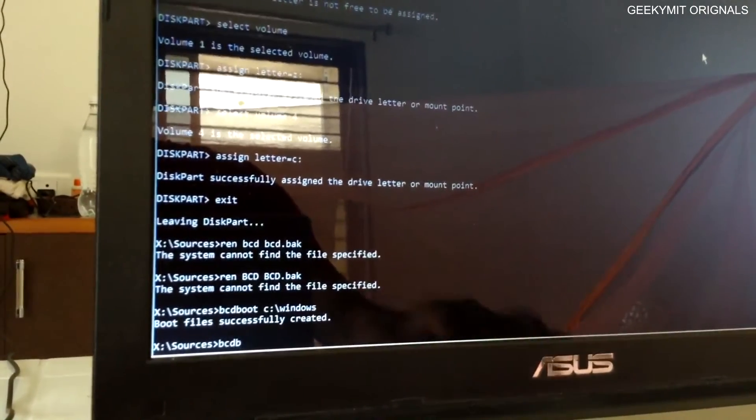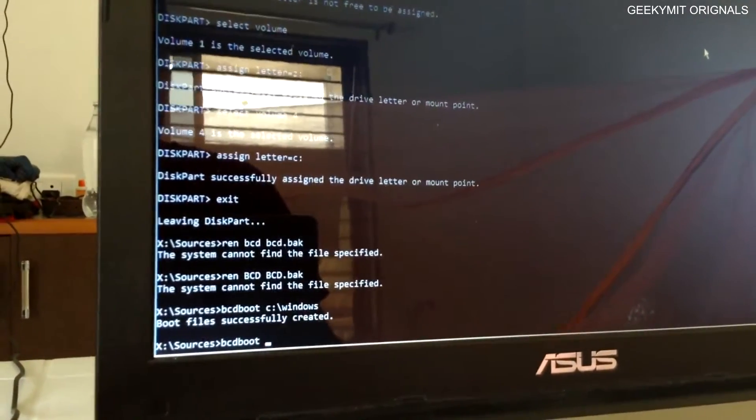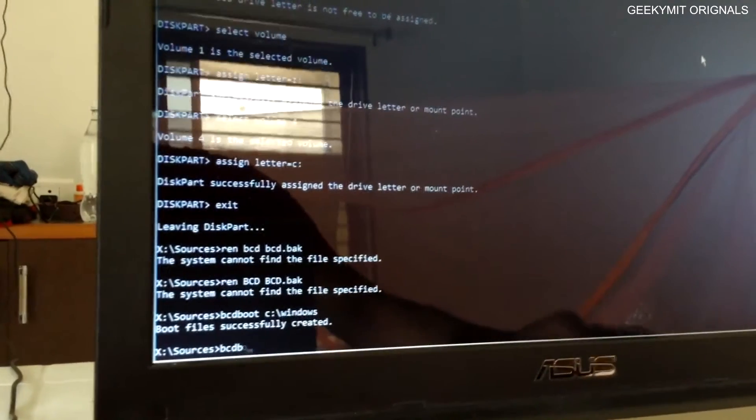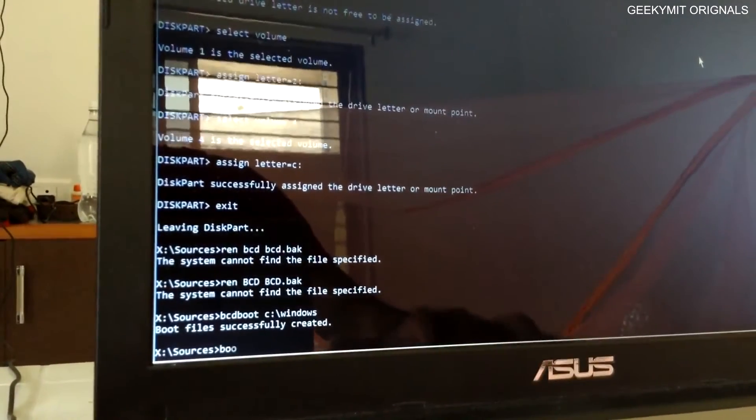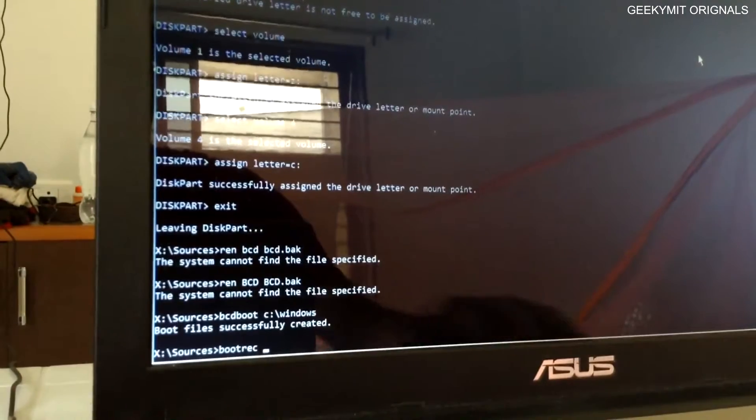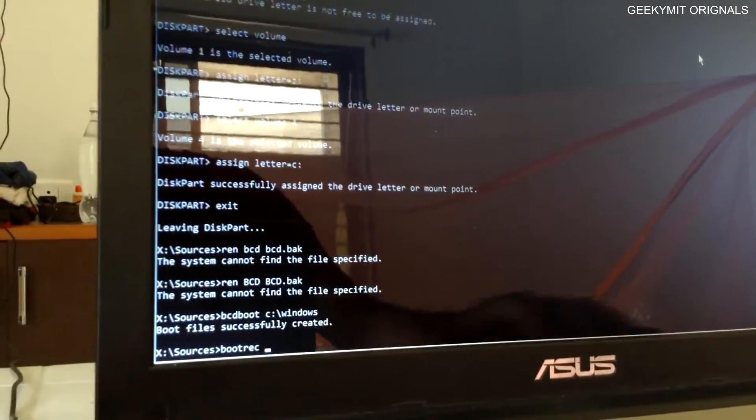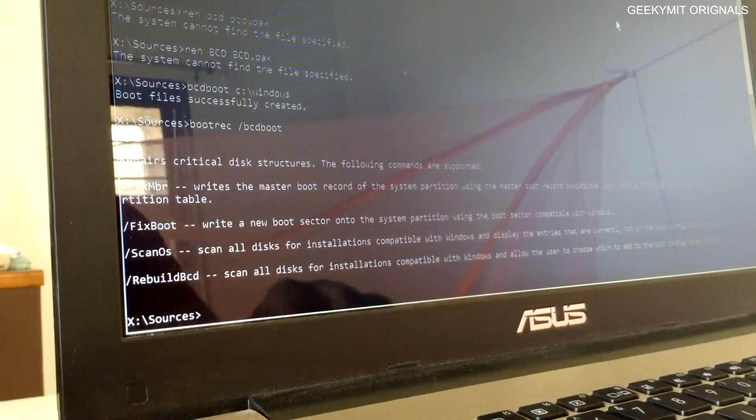So till now we were not able to assign the letter to the drive, and that was creating the problem. But now as we assign the C drive as the main drive, it will successfully create the boot files.